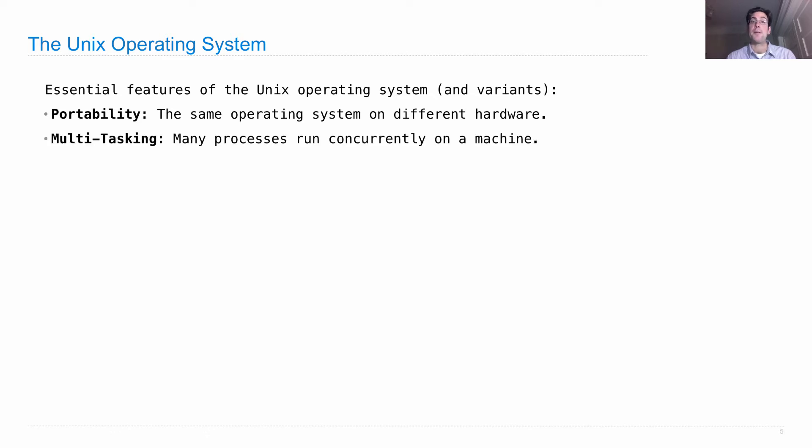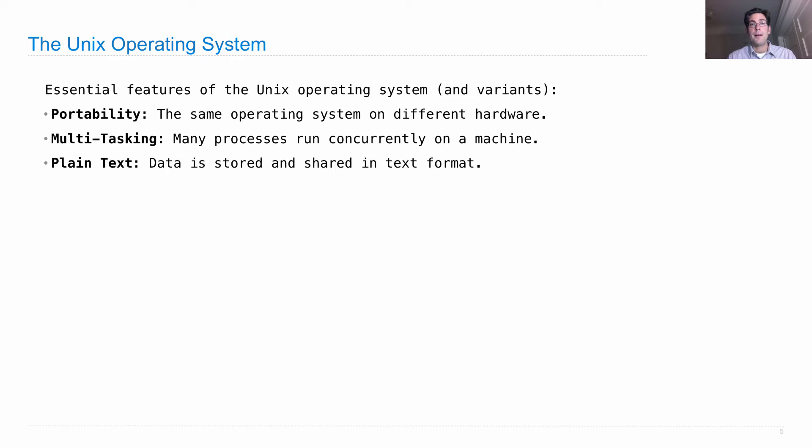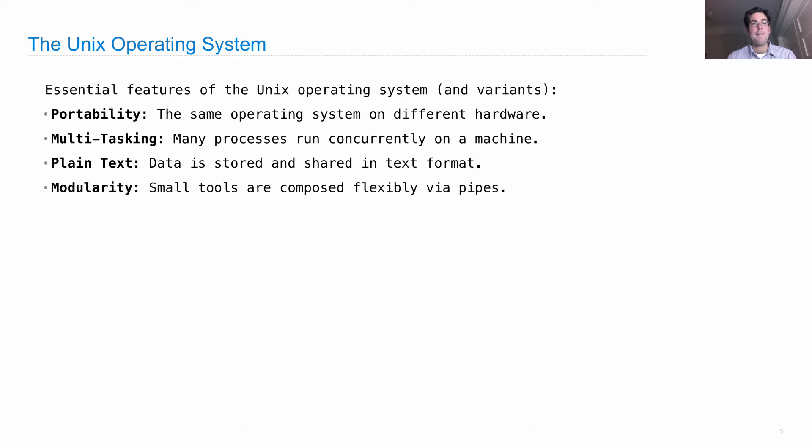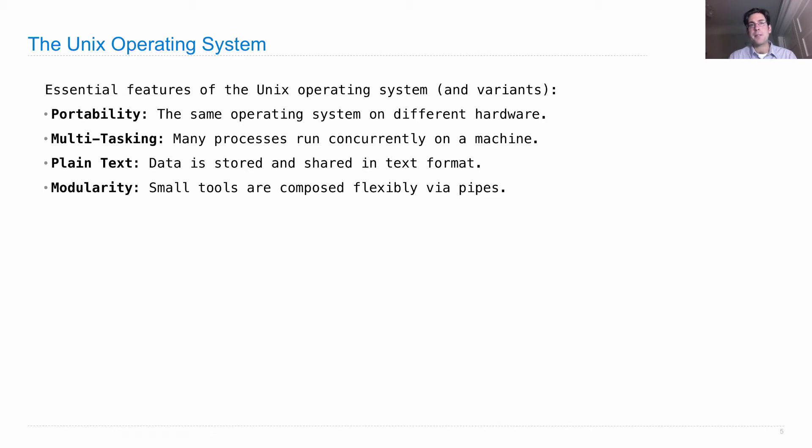Multitasking was important - many processes should be able to run concurrently on the same machine, sharing resources. Another innovation of Unix was that it used plain text as the representation of data as a default, so you could inspect all the files on your computer and read them as text. Finally, the Unix operating system is built around modularity - lots of different small tools that can be composed together to do useful things.